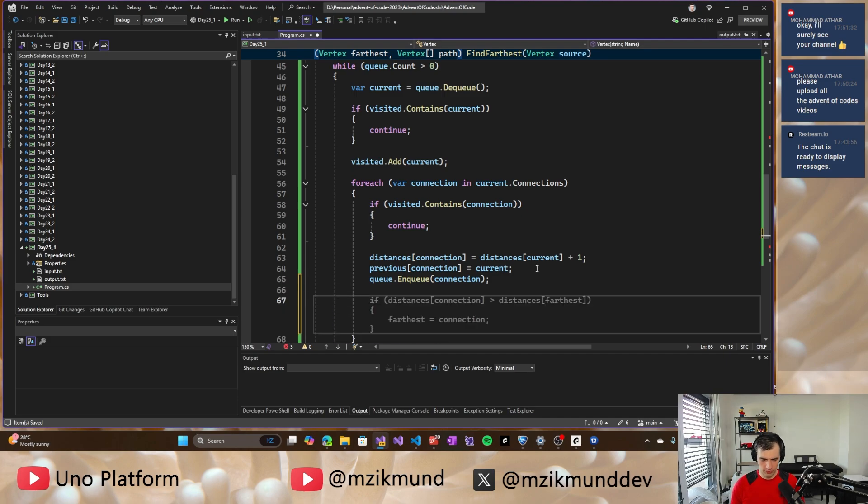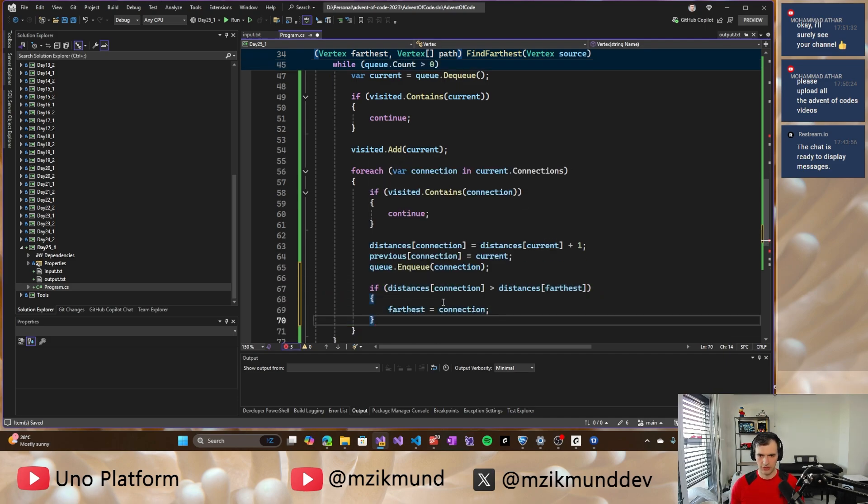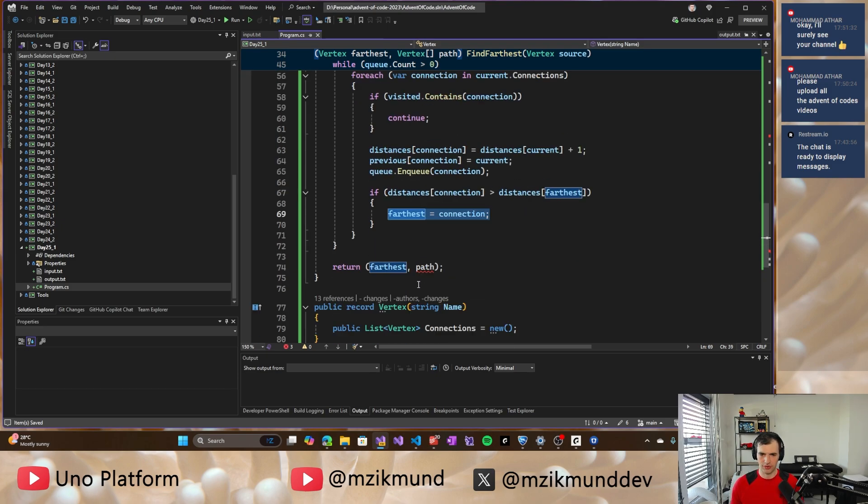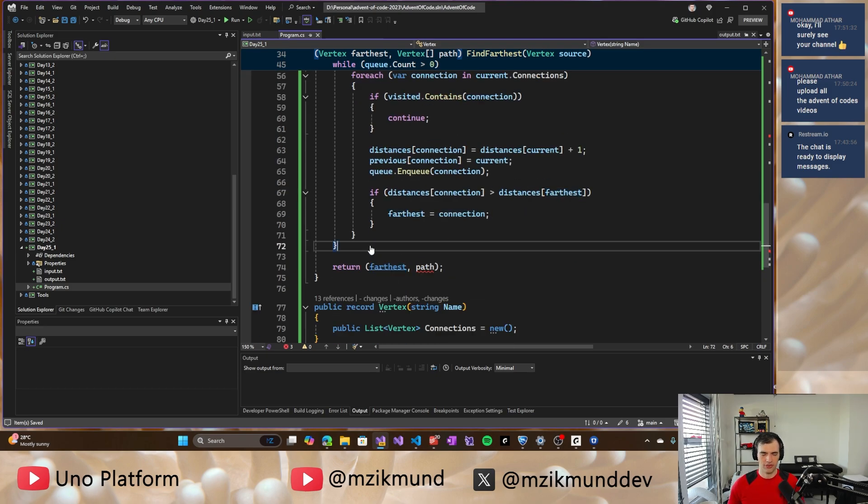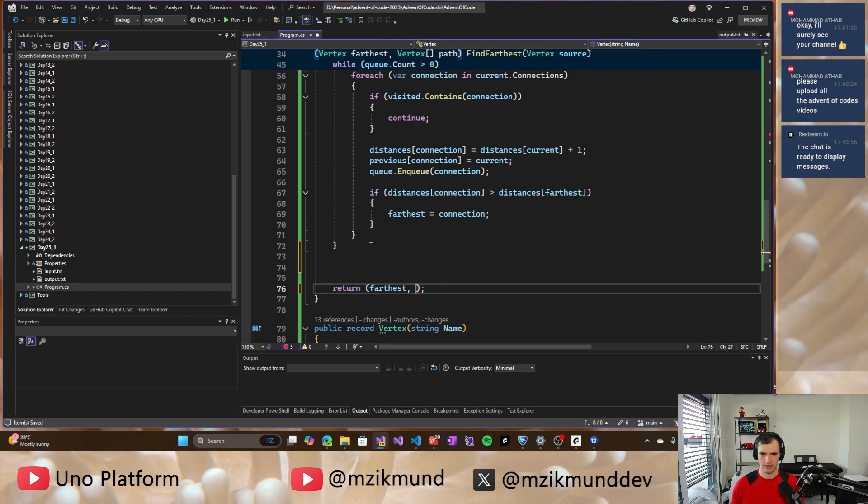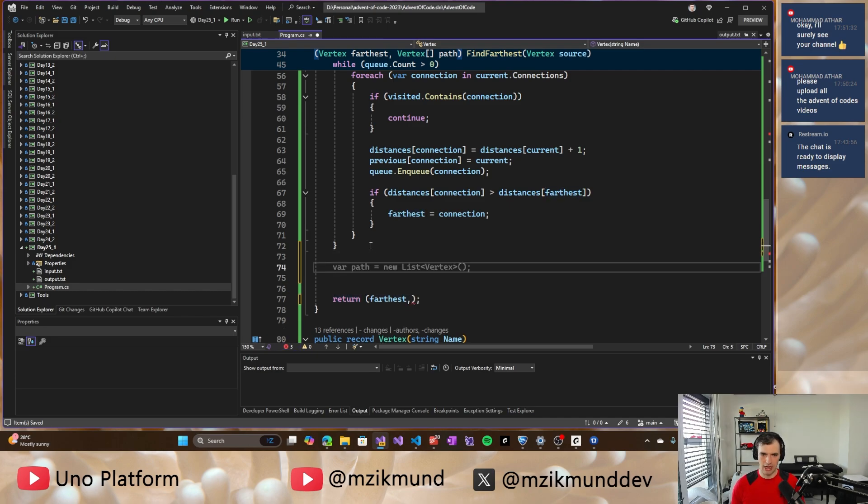Yeah. So if we increase the distance, we set the previous to current and we also enqueue the connection. And finally, what do I want to do here? If it's the farthest node so far, we set it as the farthest connection. So when we finish this, we should be able to reconstruct that path.